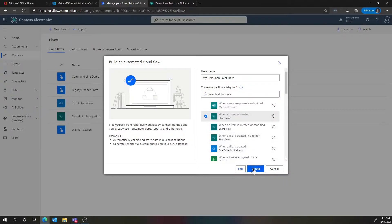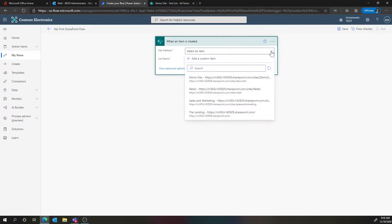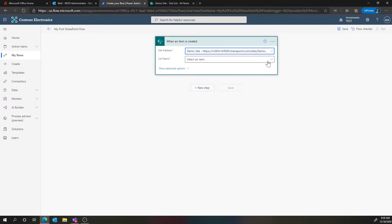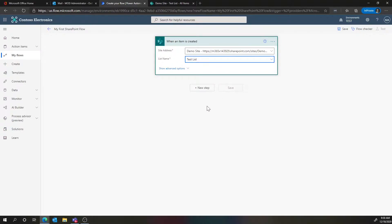We'll choose 'when an item is created.' This takes us to the designer for Power Automate. Power Automate, being part of the Power Platform, is a low-code solution — we're just clicking different actions and configuring them to do what we want. We're not coding, not writing JavaScript or C# or anything like that. Now I just have to choose the site and list. I'm going to choose my demo site as the site collection, and the list is called Test List. Now we're going to start creating a workflow off of this.